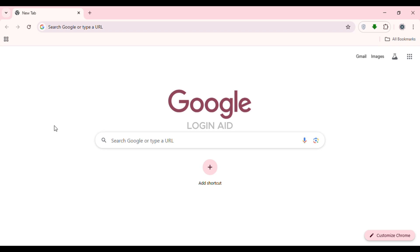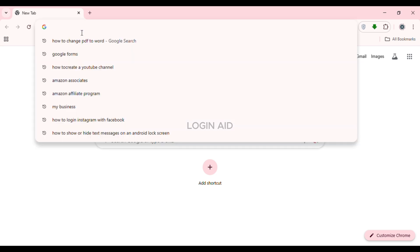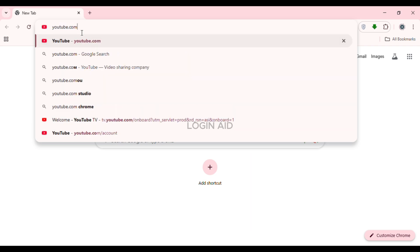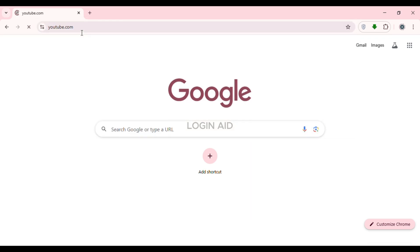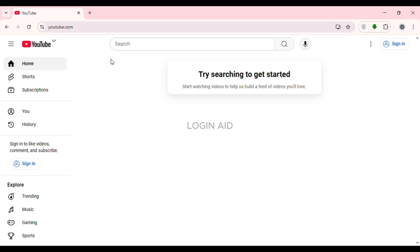In order to sign into YouTube, first of all what you have to do is launch and open any browser of your choice. You can see over here I've opened Google Chrome. Simply click on the search bar at the top and type in youtube.com, then press Enter. You'll be led to the official website of YouTube where you'll be able to watch videos.